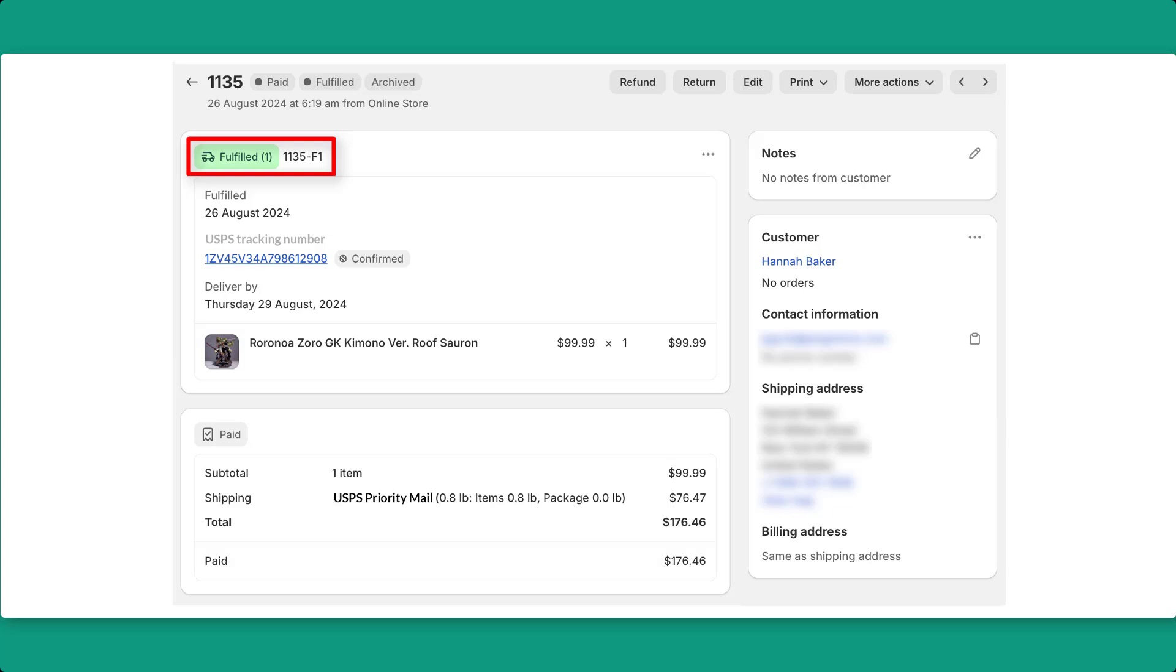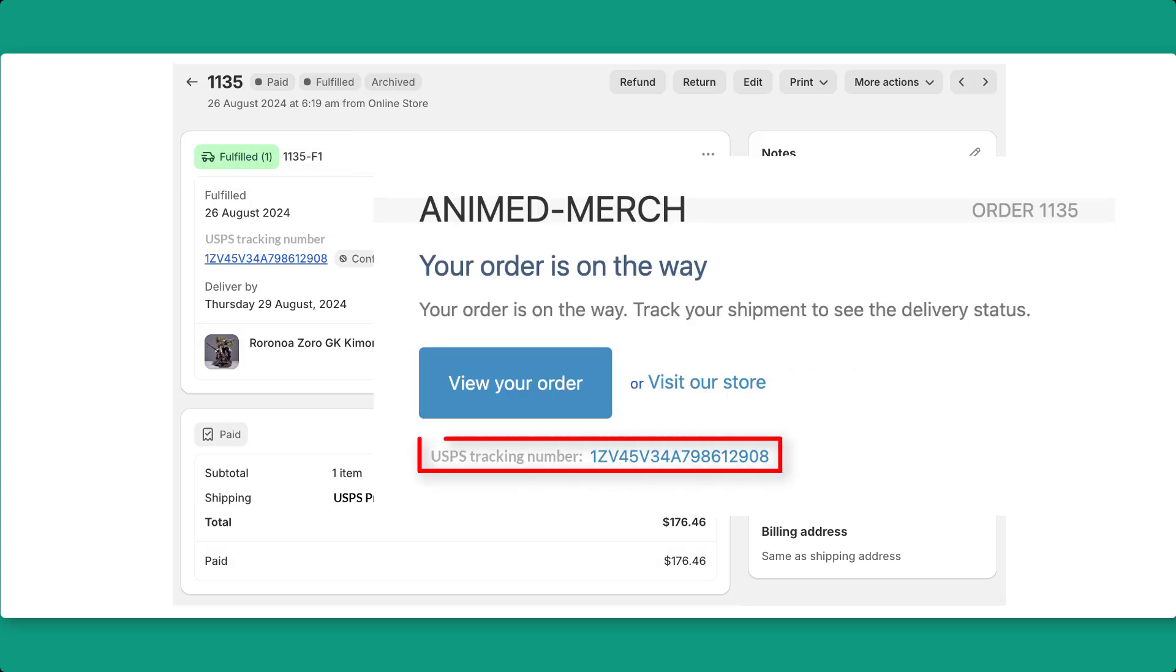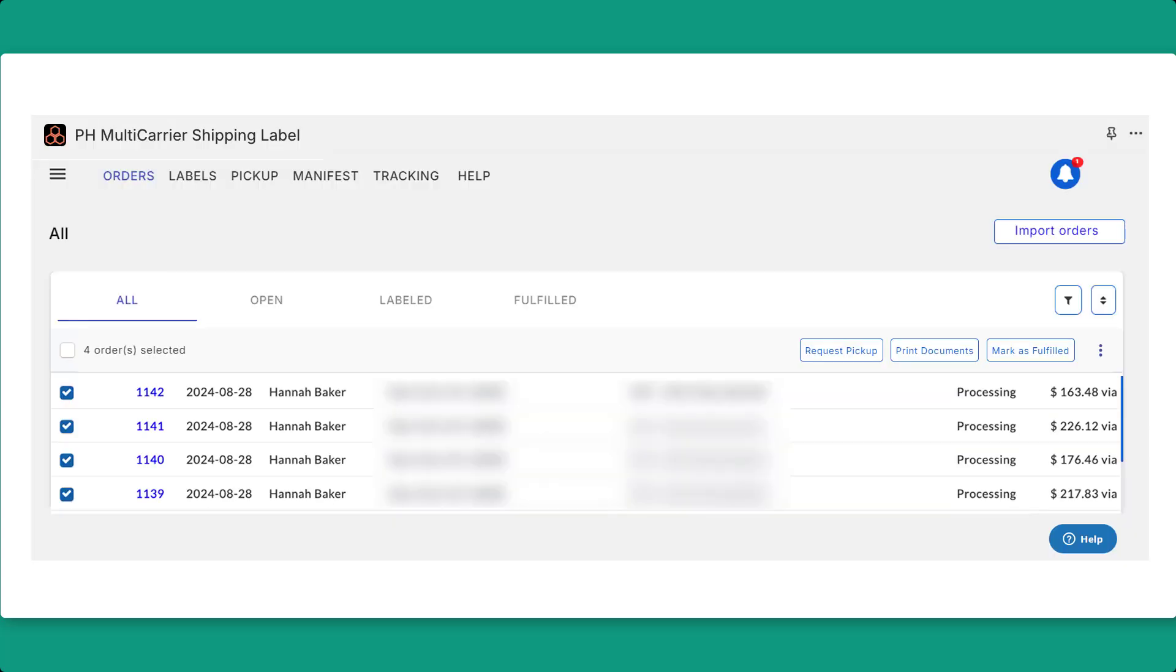Additionally, the app will automatically send tracking details to your customers through the Shopify order shipped email, keeping them informed about their shipment status.